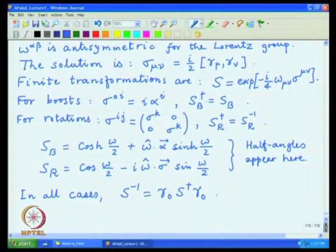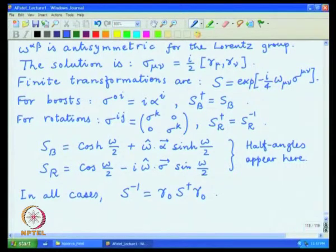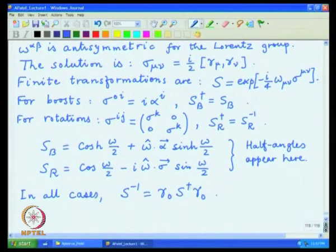For boosts, γ⁰ anticommutes with α, and that is how the identity S⁻¹ = γ⁰S†γ⁰ holds. For rotations, γ⁰ commutes with the diagonal Σ operators, and again the identity holds. This turns out to be a useful structure which will be used henceforth in defining transformations for Dirac spinors in the Lorentz group.